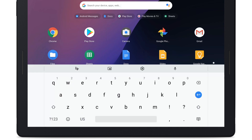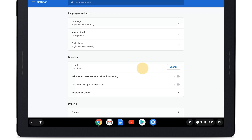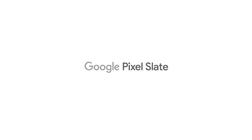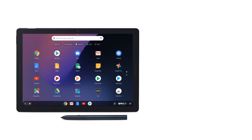To adjust any additional features of your on-screen keyboard, tap the Settings icon in the top row of the keyboard. To learn more, visit the Pixel Slate Help Center.